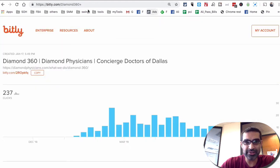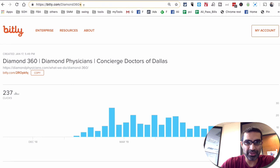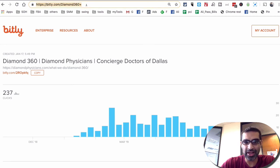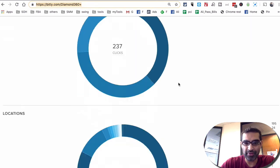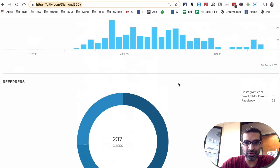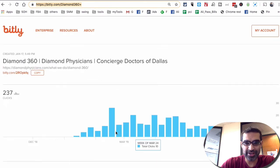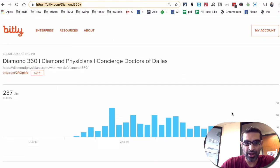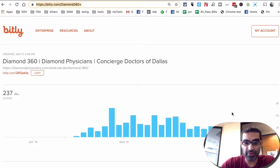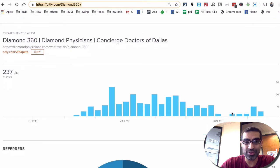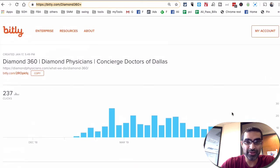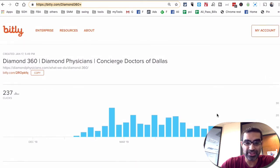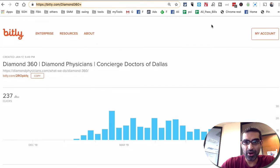And then if you want to track it, you can easily just add the plus icon or plus at the end of it in any browser, hit enter, and you'll have access to all this data right here, how many clicks you got. I believe if it's your link, then you can even change the time period.